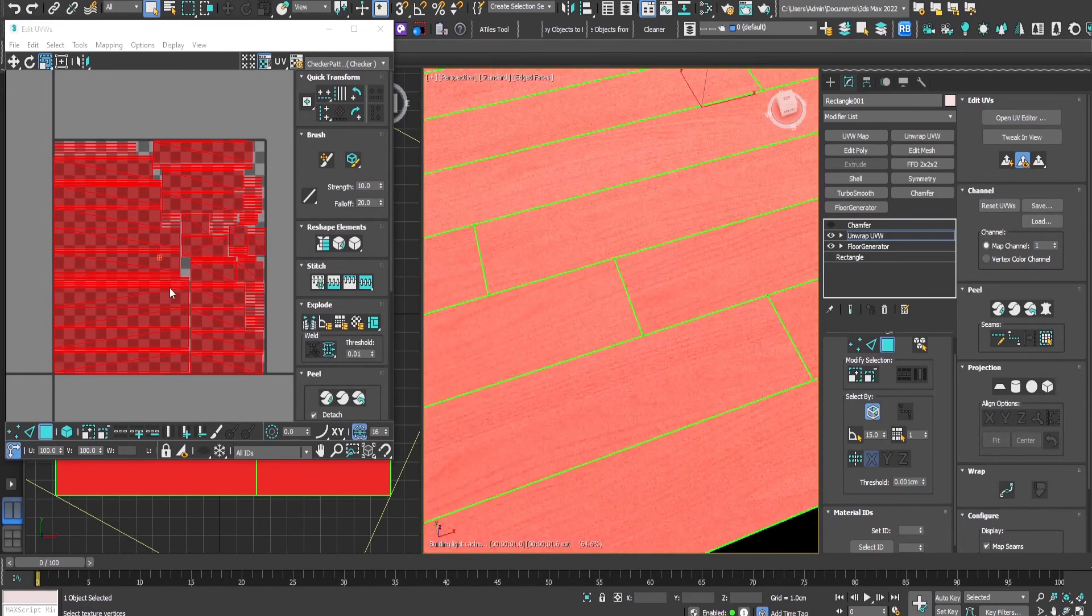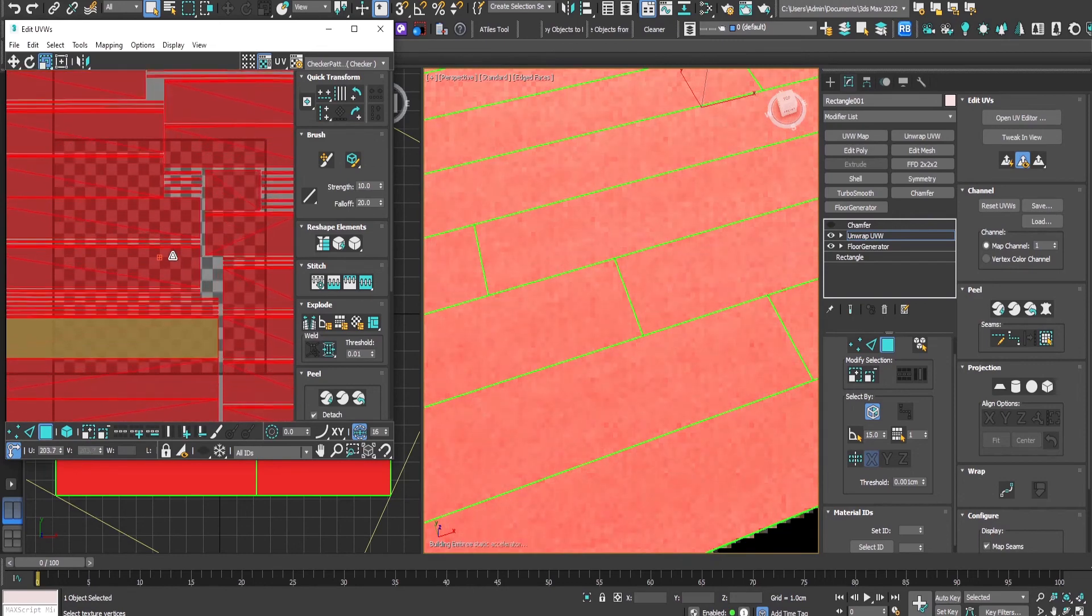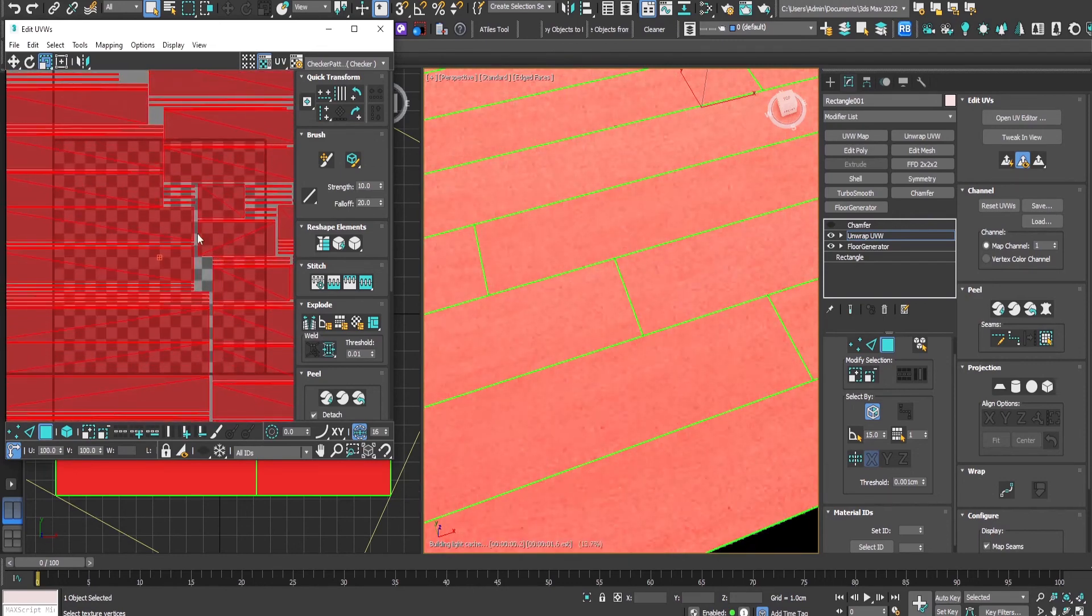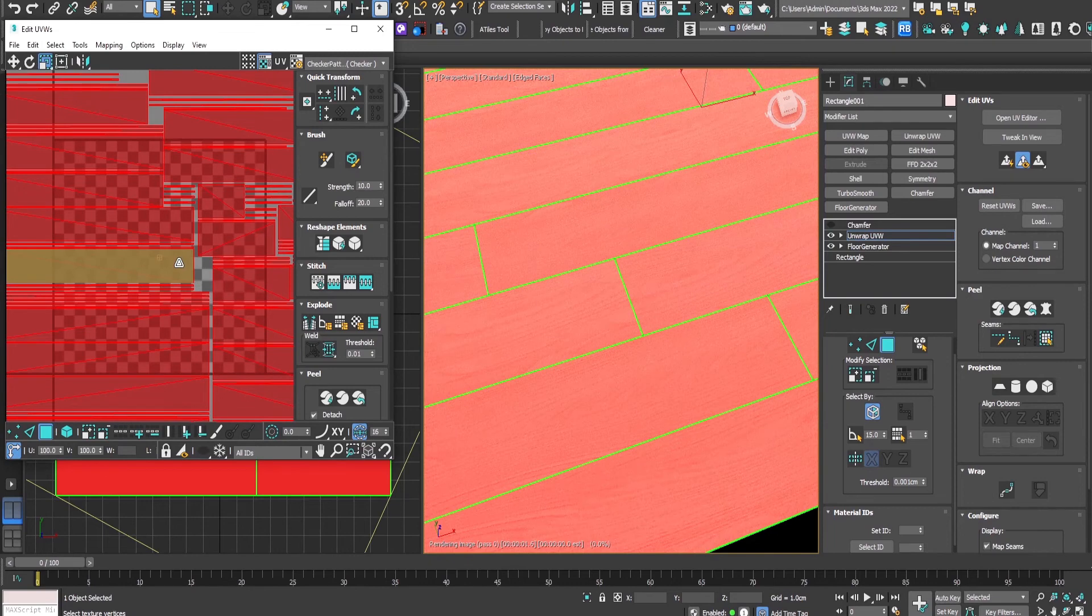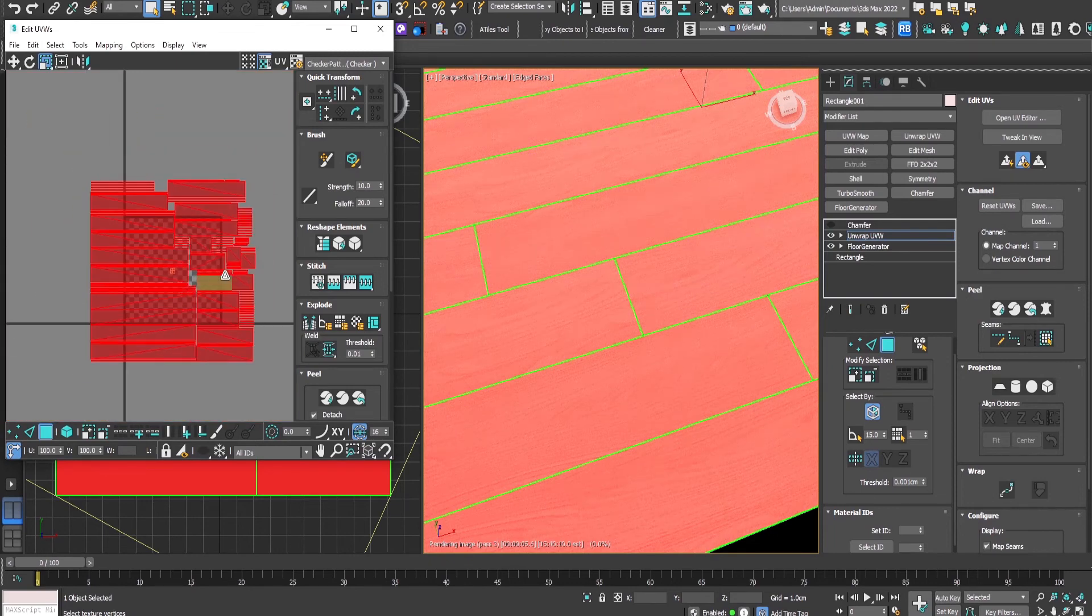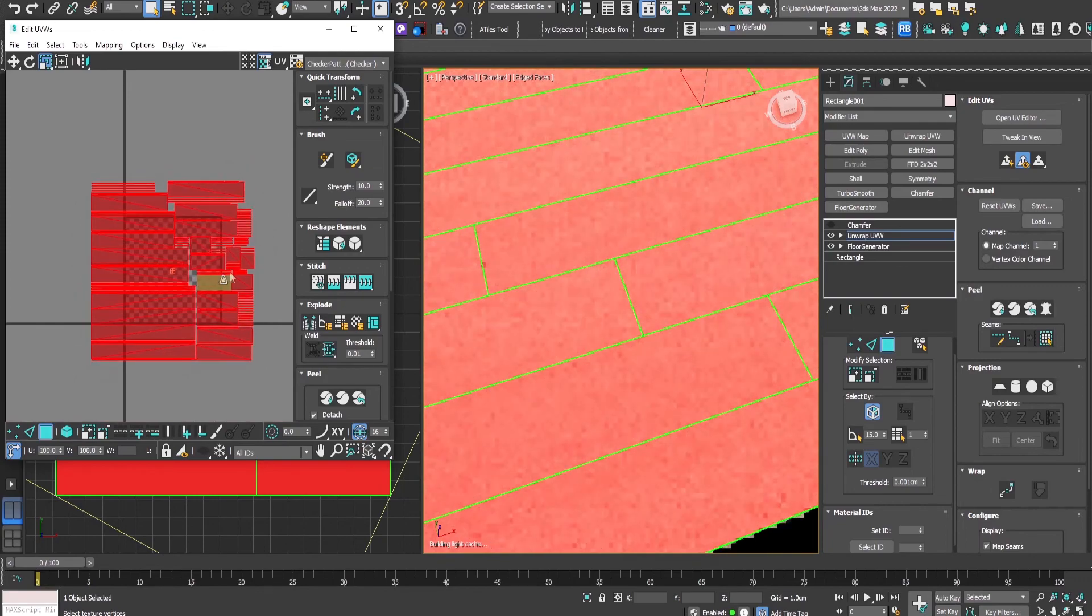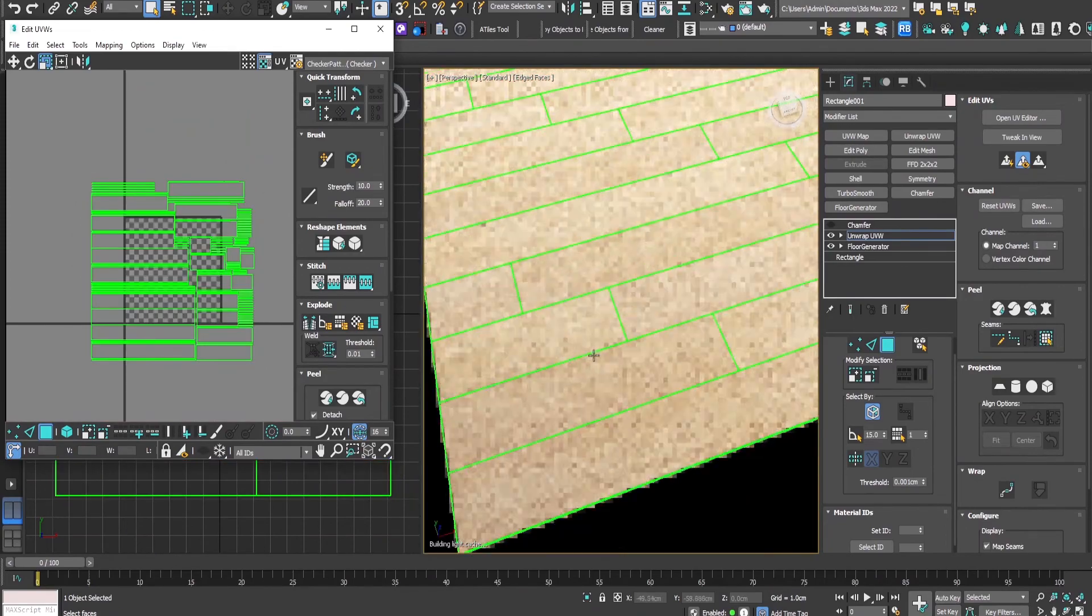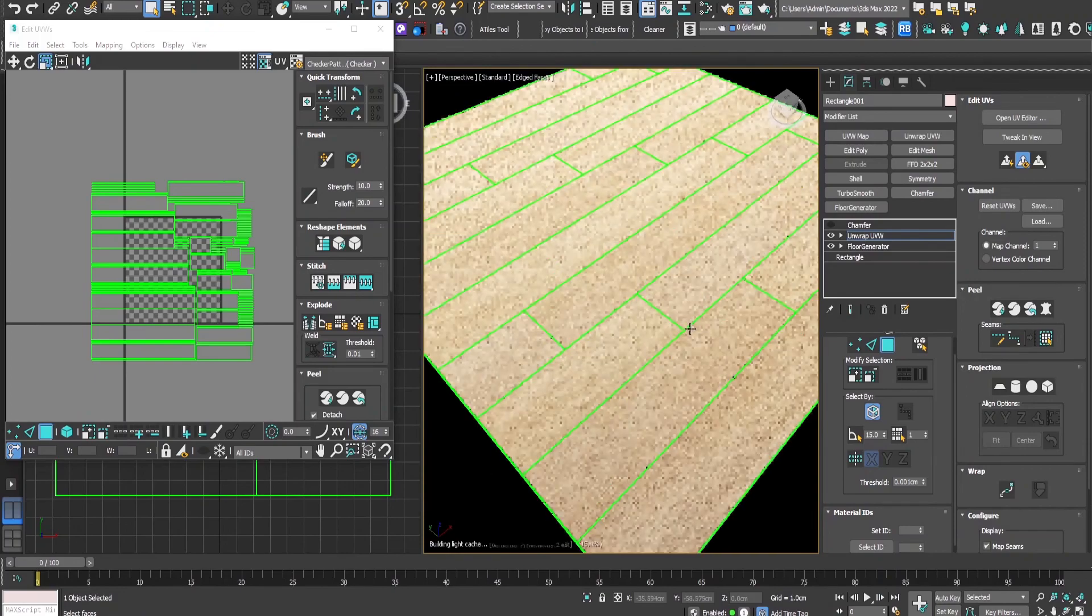By scaling up or down the texture, we can adjust what's visible in each polygon and make it more realistic according to the scale.